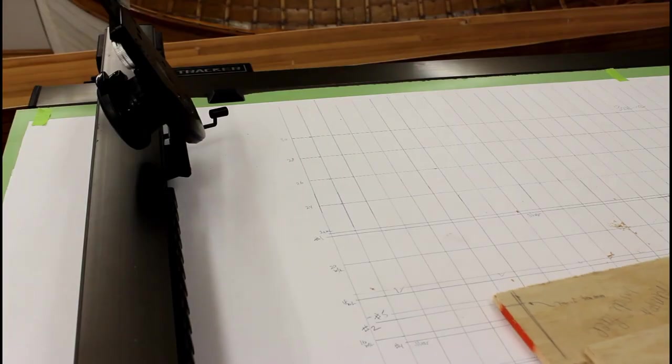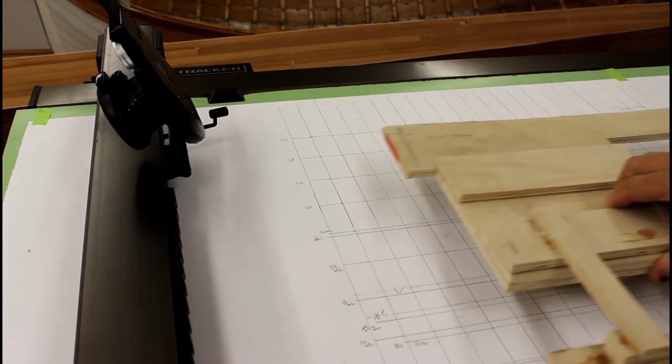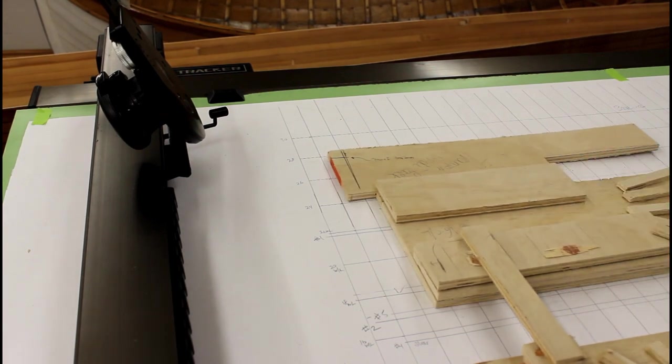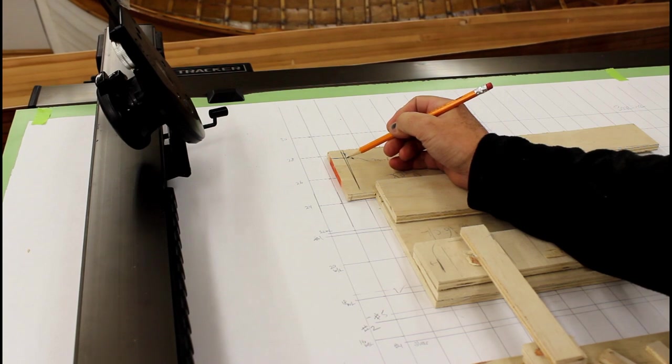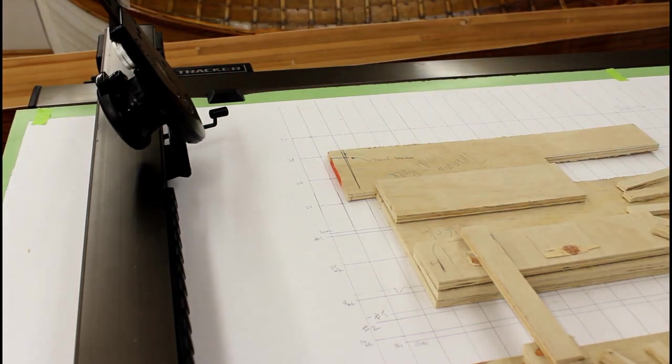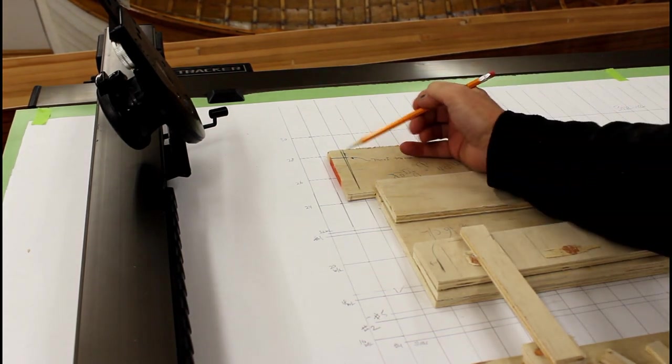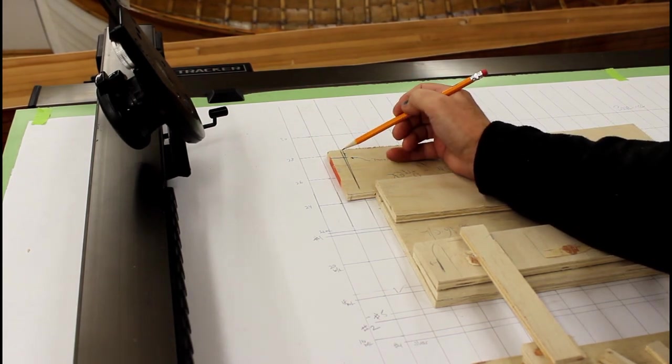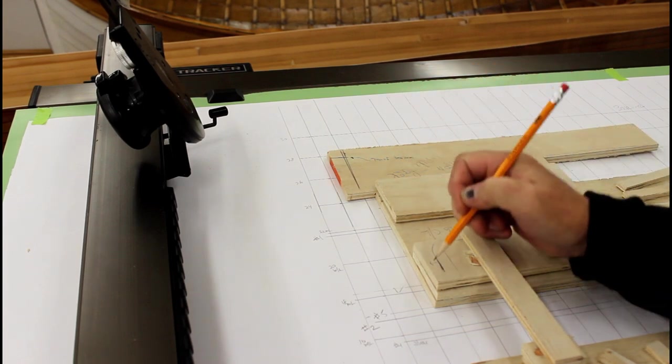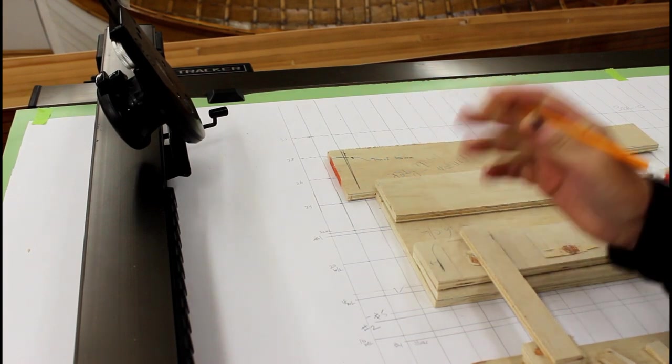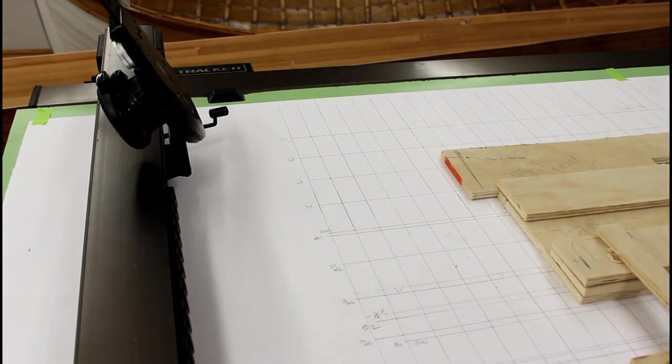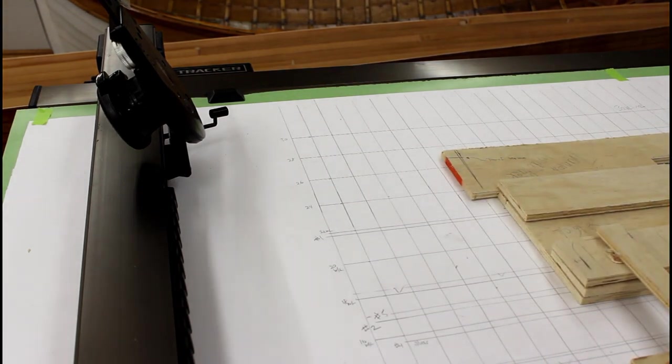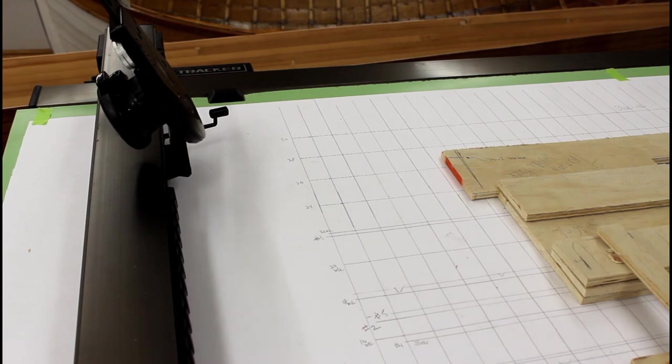Now it's time to mark out the transom with my pattern. A couple of things we needed to know: the top of the transom which I've marked here was seven and five sixteenths below the baseline up here. We know that this was the center line. It was also five eighths of an inch away from that mark. So we're going to play with that. The first thing I would do then is measure down seven and five sixteenths from the baseline.